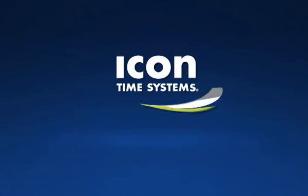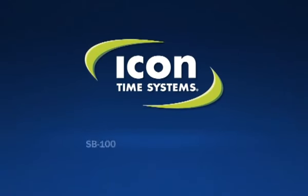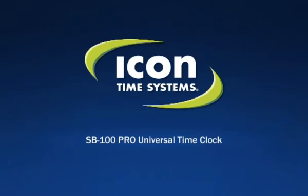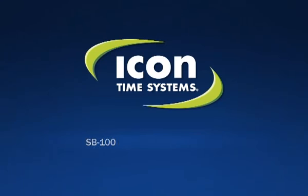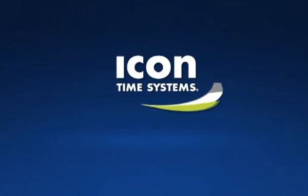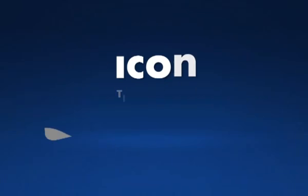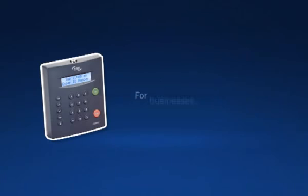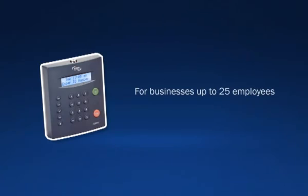Icon Time Systems introduces the SB100 Pro Universal Time Clock, a flexible, self-contained solution that offers unbeatable technology, simplicity, and price, specifically for small businesses with up to 25 employees.